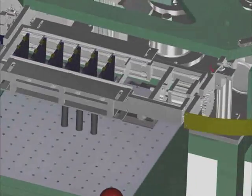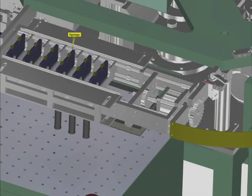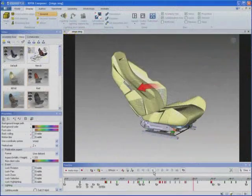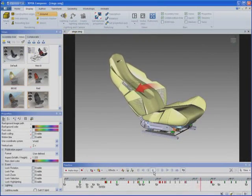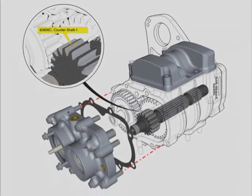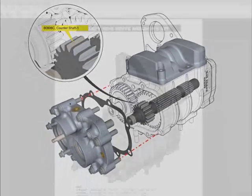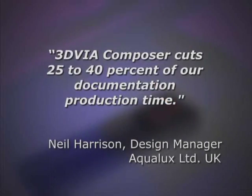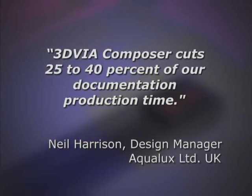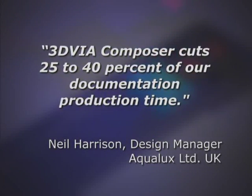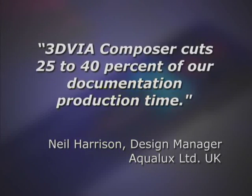Not only can you create documents faster, better, and at a lower cost, but you can also deliver a more interactive experience. For example, the design manager at Aqualux Limited UK reduced documentation time by 25% to 40% by working more efficiently with 3D via Composer.